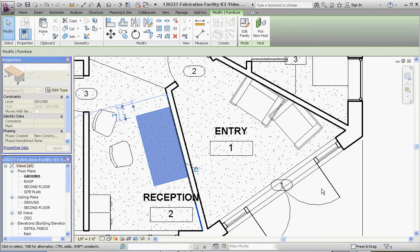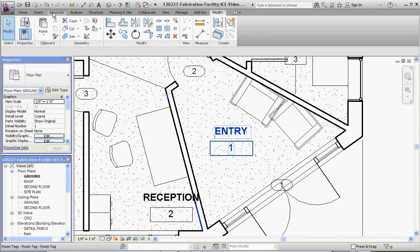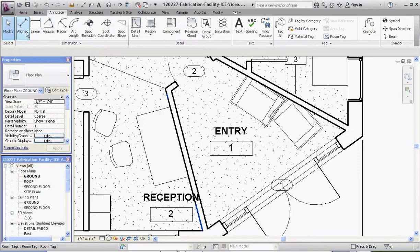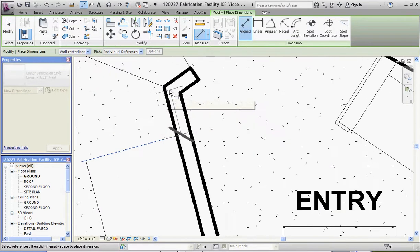It's not locked anywhere else but we can take a dimension too if we wanted to. Go to the annotate button, go to the align dimension, maybe the edge of that desk and maybe a point on that wall.